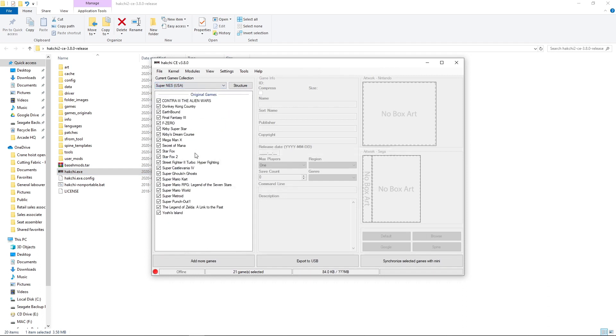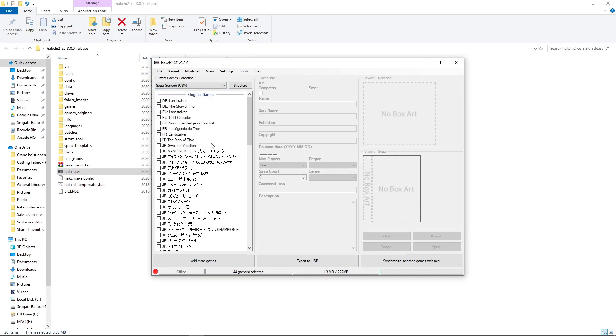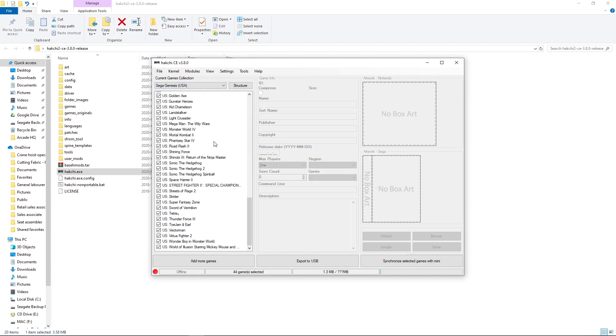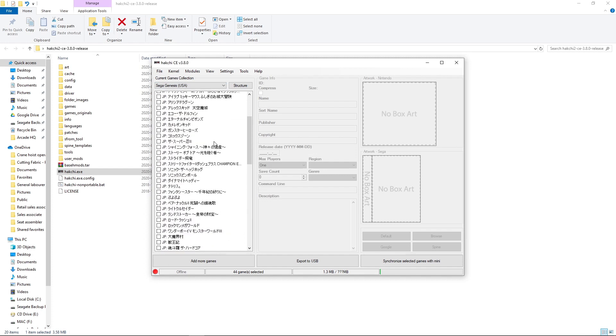NES, Super NES, Sega Genesis. It's just original games, that's all we have.